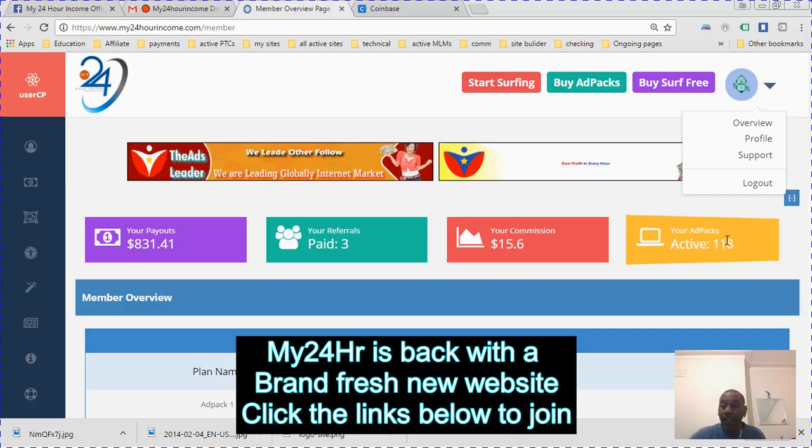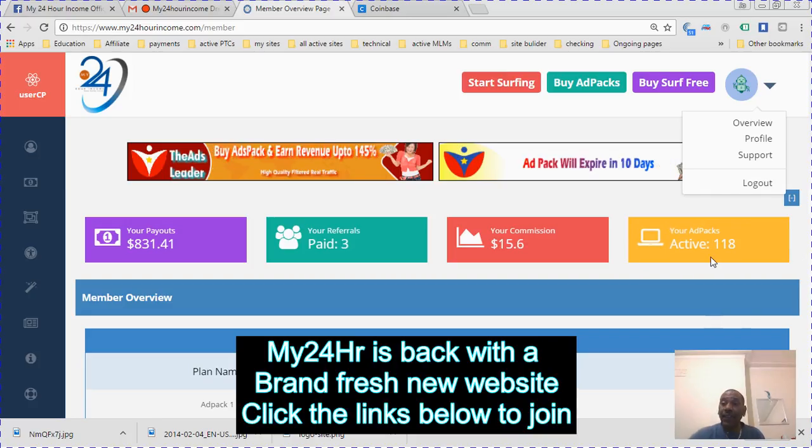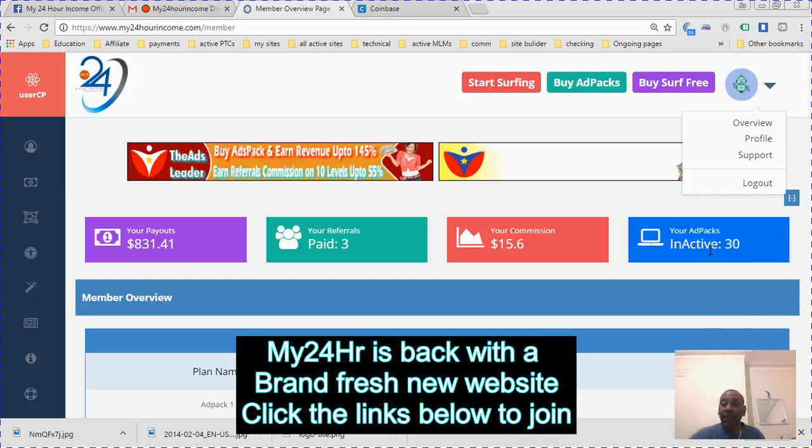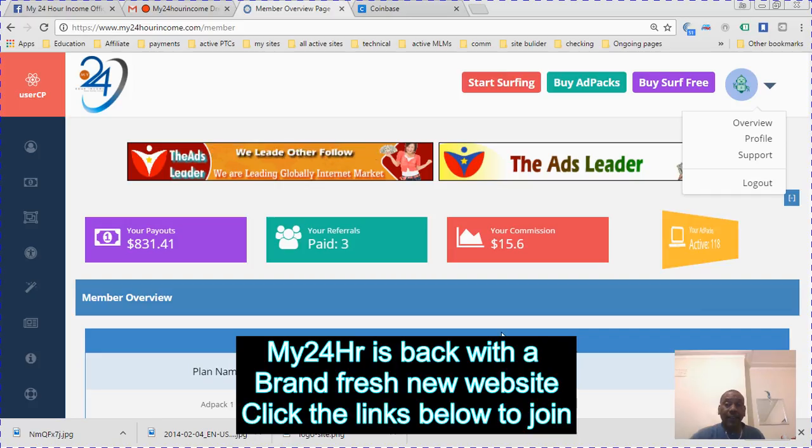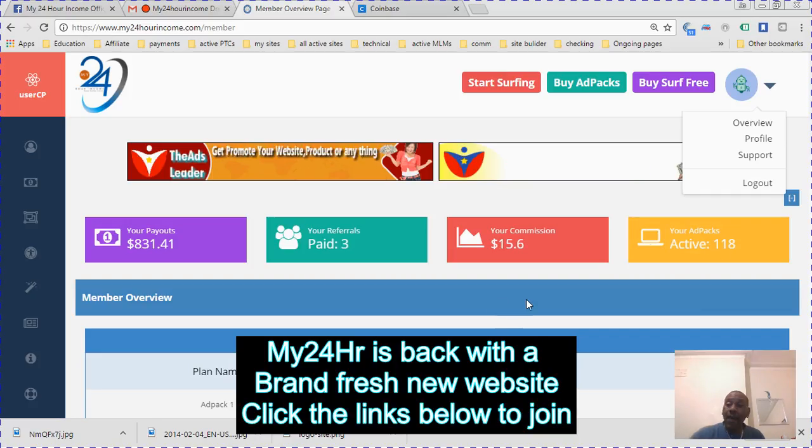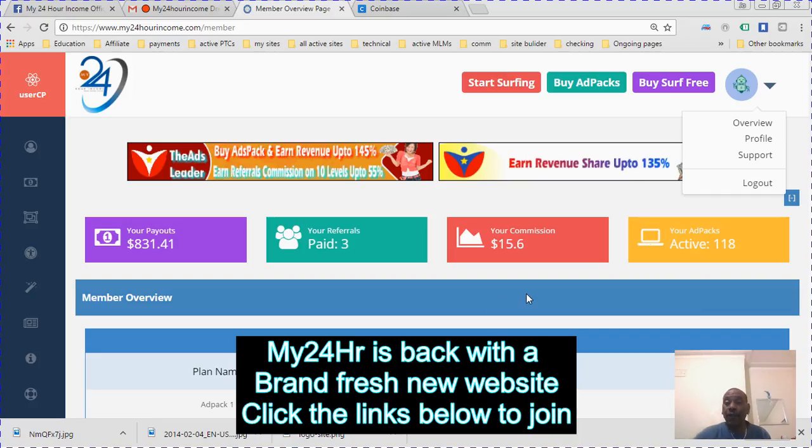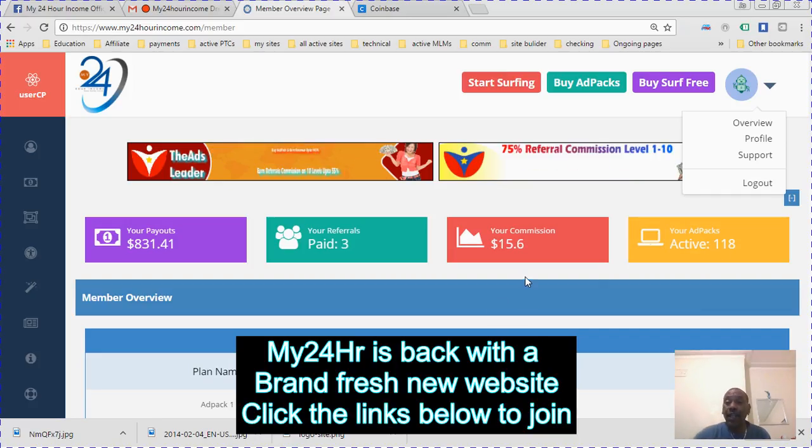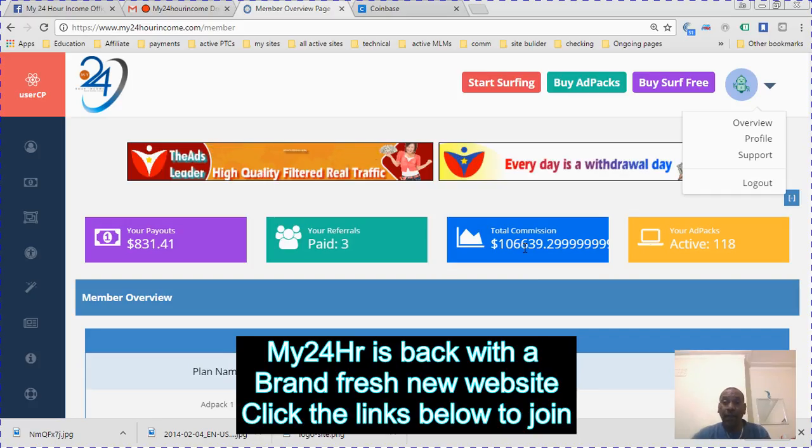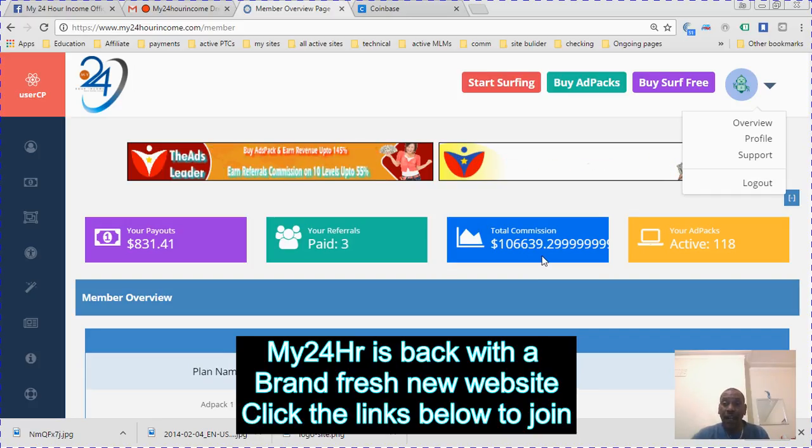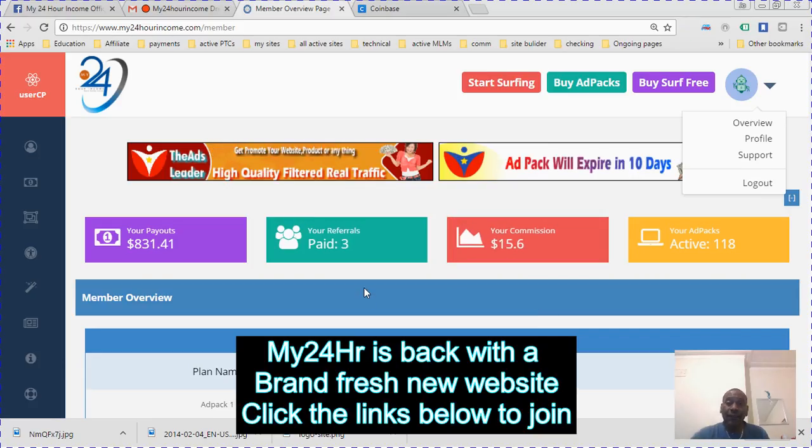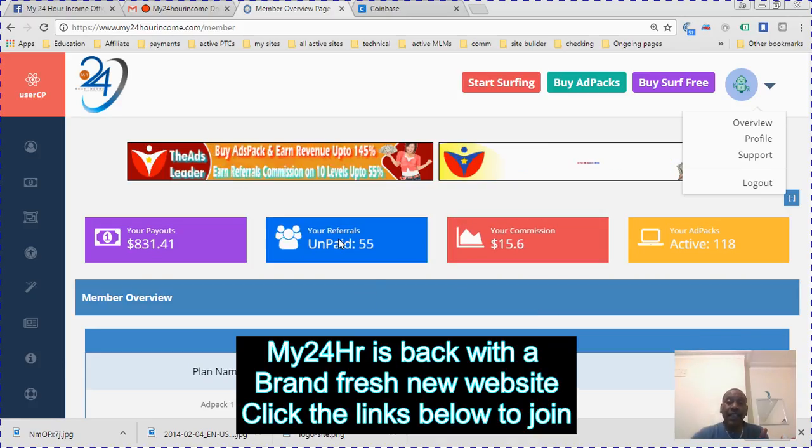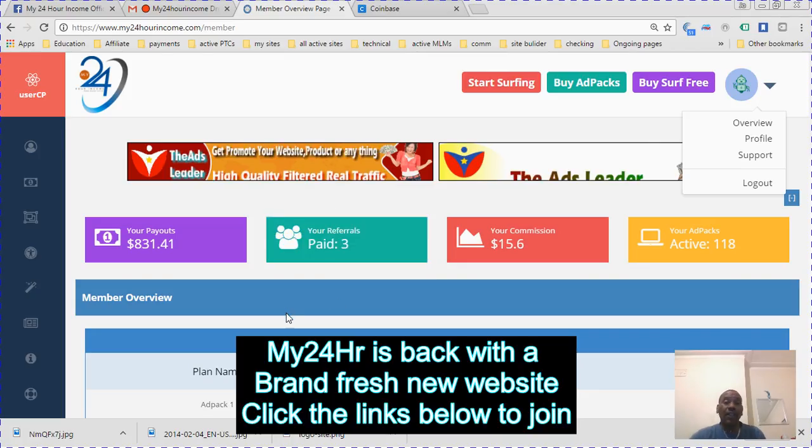I have 118 active packs and 30 inactive packs. I have some commission on the referrals I've had here. They'll give you the total paid on commission so far. This is your commission. I have three referrals and these are the unpaid which is 55.